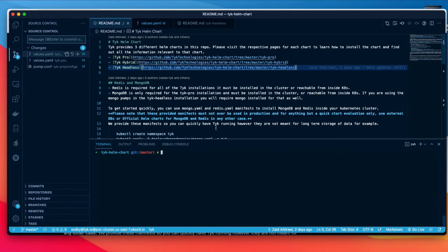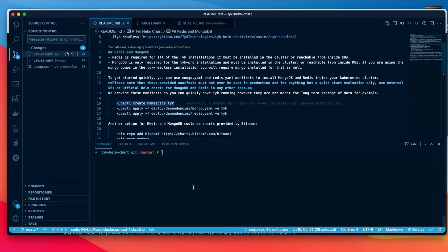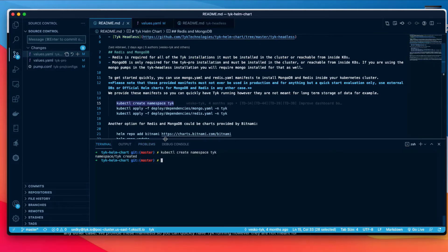So what I'm going to do is deploy Tyk into its own namespace. You don't have to do this, but I like to keep things nice and organized.